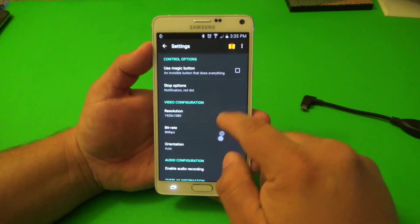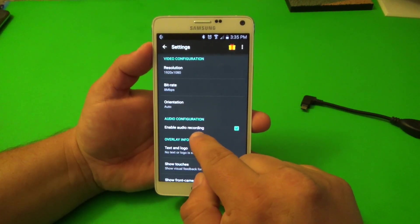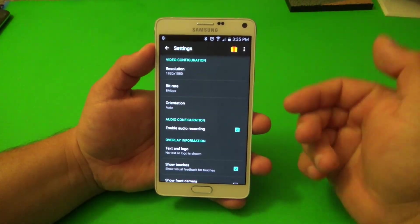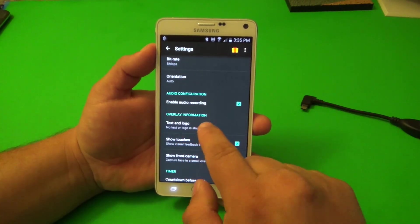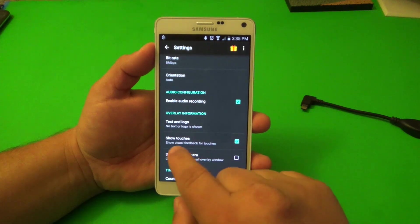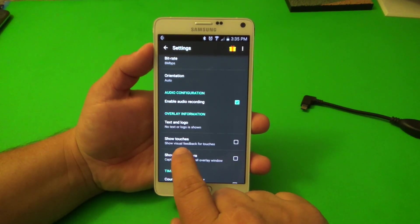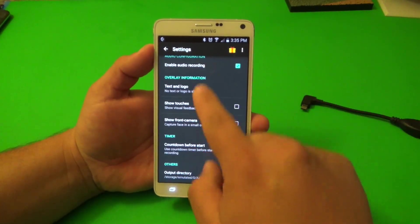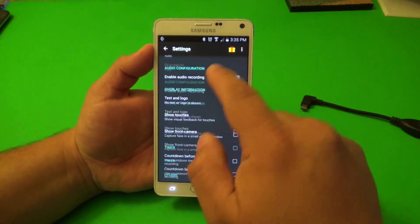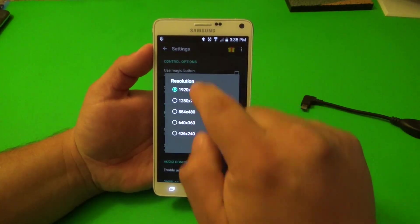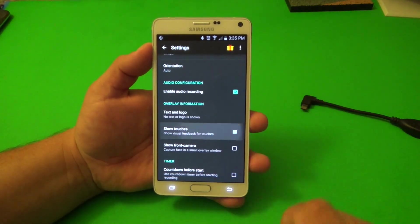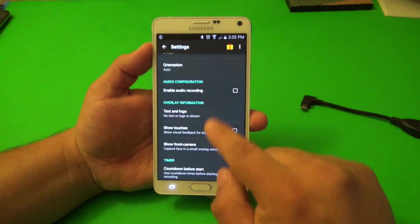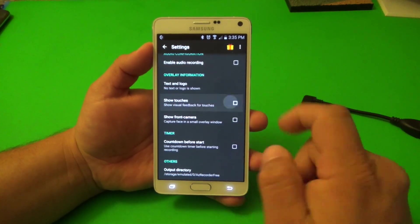Orientation: auto, landscape, or portrait — I just leave it on auto. Enable recording via microphone — this feature is totally free. You can use that and record and talk at the same time. Text and logo is totally free as well. Show visual feedback for touches — I recommend having that on because if you're doing a video tutorial, it would be nice for everybody watching to see where you're touching. So if you enable this, you can see my touches around the screen. I recommend leaving that enabled.